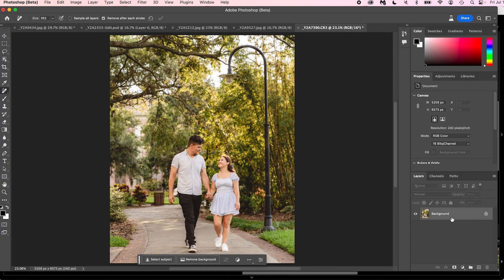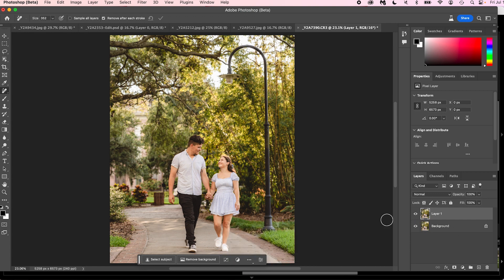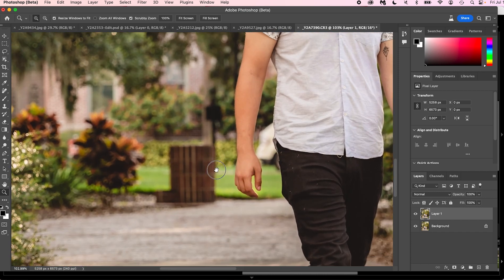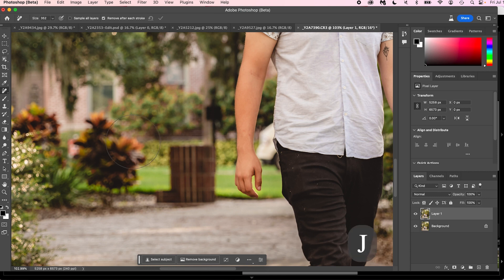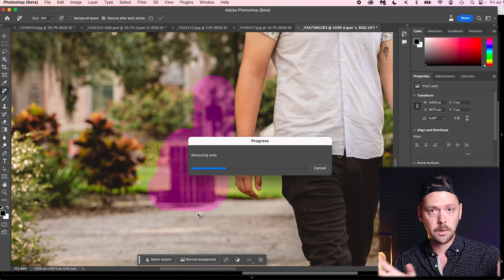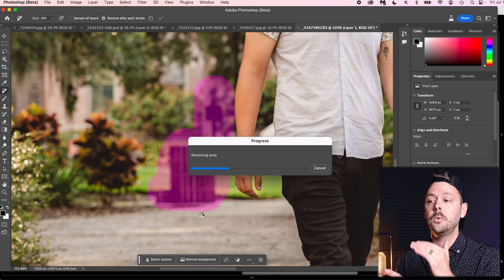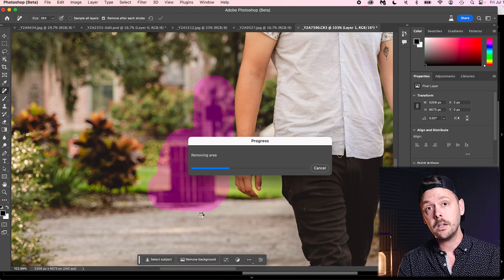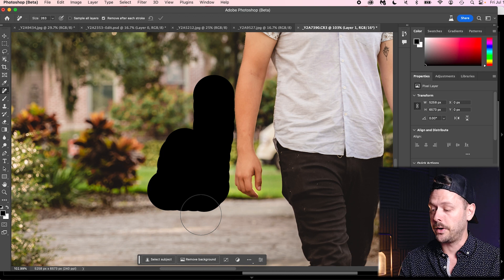The first thing I'm going to do is make a copy of the background layer — Command or Control J — just so I have a backup. Press Z on the keyboard and we're going to zoom into this trash can. I'm going to show the real-time speed of how long it takes. Press J on the keyboard to get the remove tool, make the brush a little bit smaller, and we're just going to paint right over it. The remove tool does not require an internet connection to work, but the generative fill does because it's pulling data from other areas.